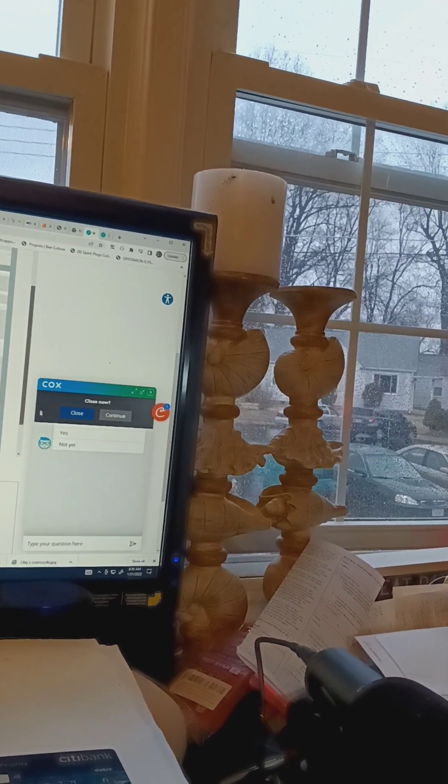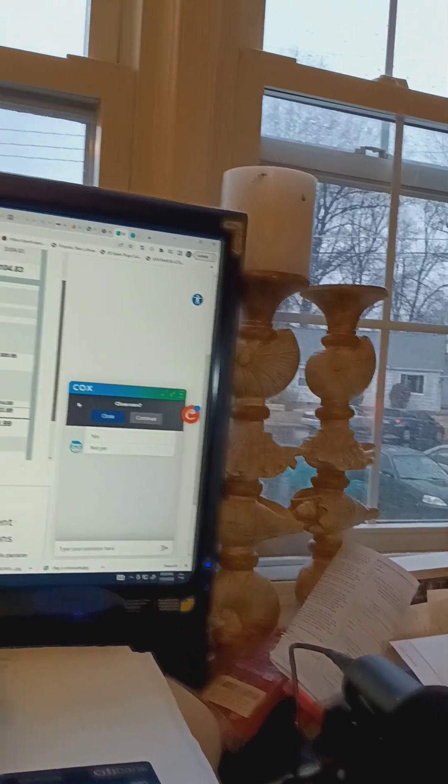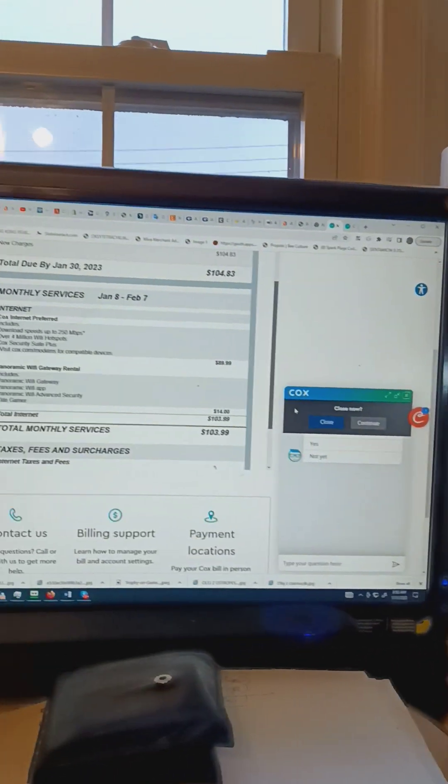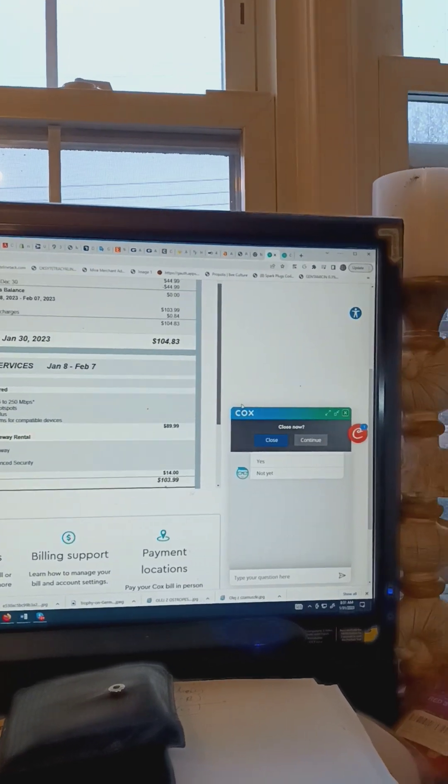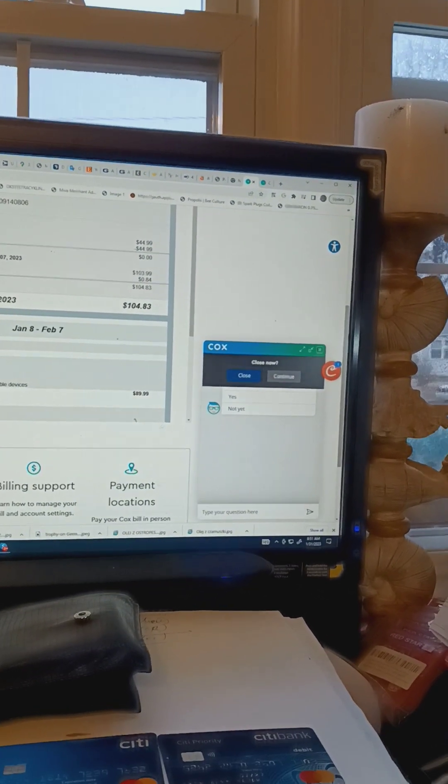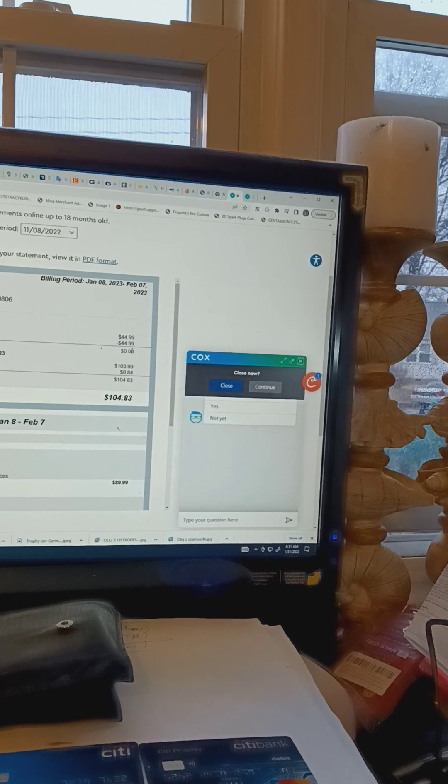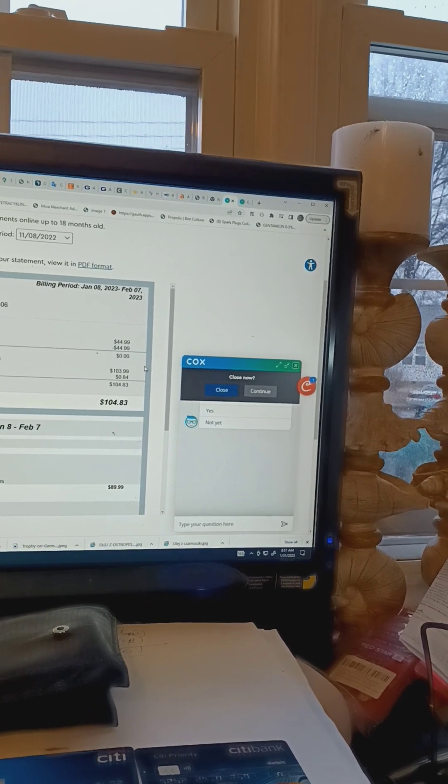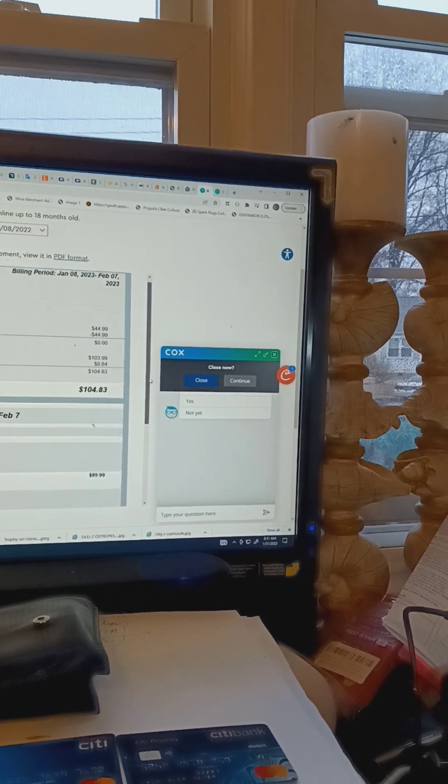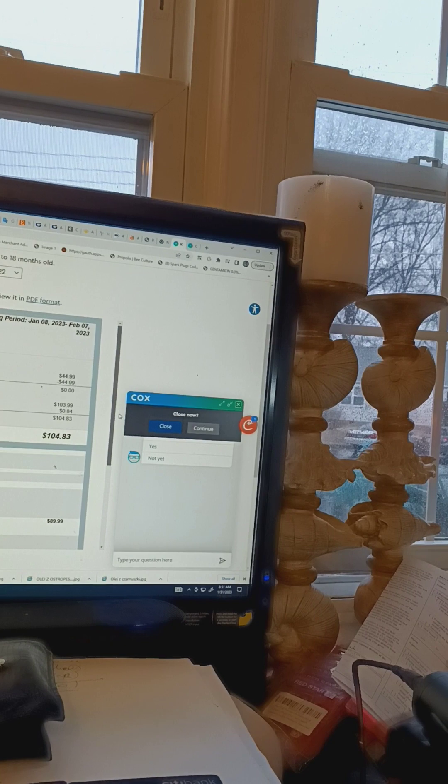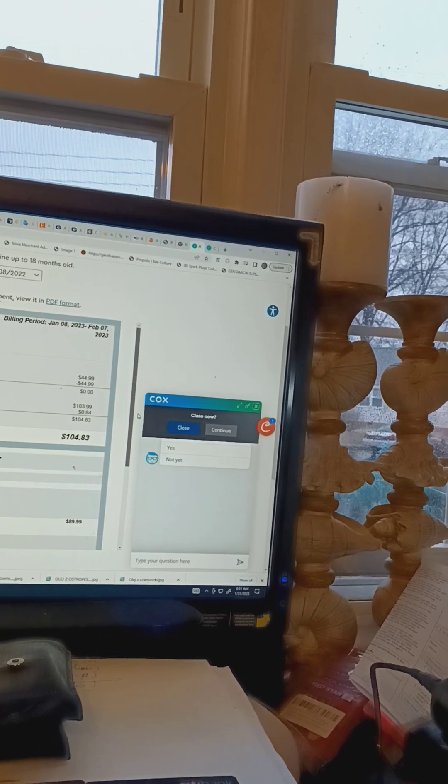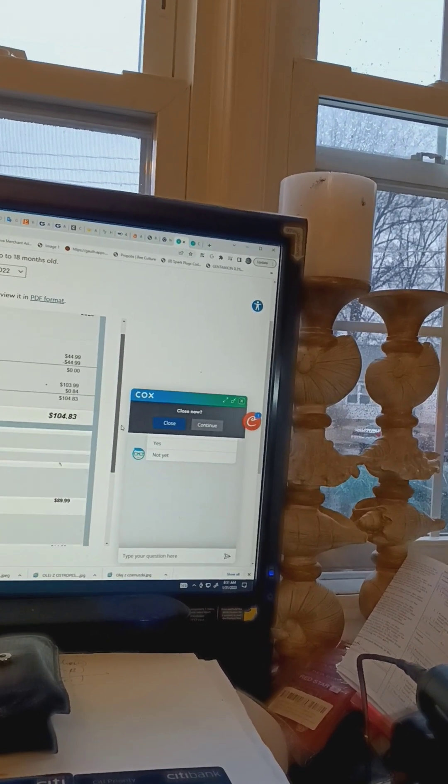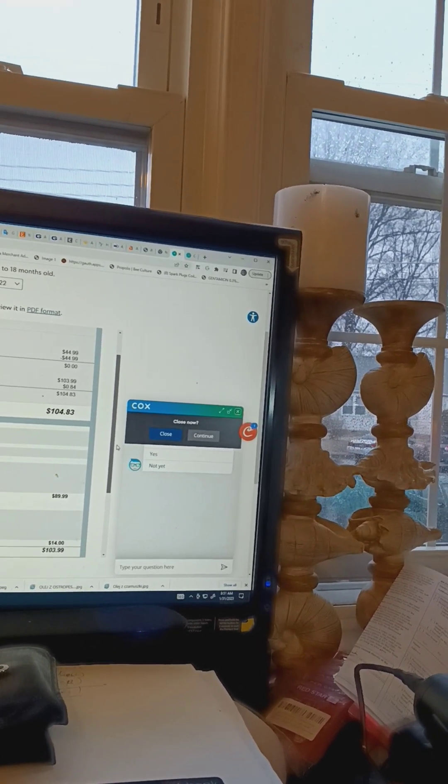...do I see a notification about the price increase? I am on the first page. Okay, slowly, slowly... I have an account summary, below monthly service.